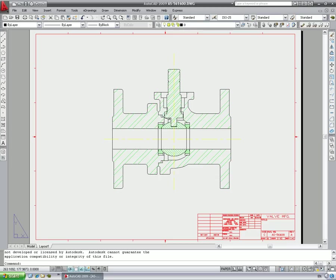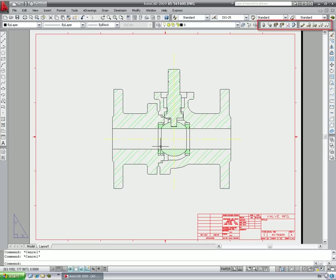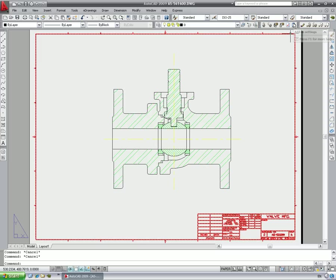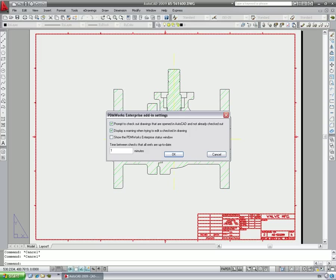Drawings can be checked in, checked out and updated without leaving AutoCAD using the convenient toolbar icons. When working on a drawing in a multi-user environment, it is useful to be able to keep an eye on any changes which may affect my drawing.